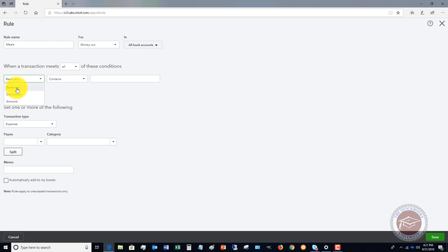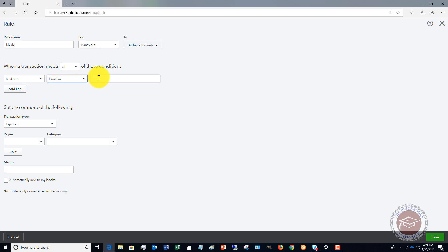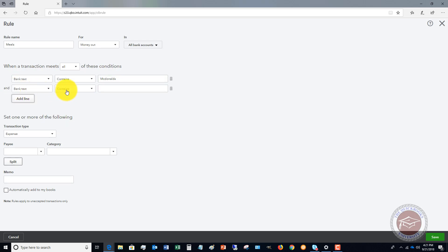For the condition, use bank text — you can filter by description or amount. We'll say bank text contains 'McDonald's.' You can also set it to 'doesn't contain' or 'is exactly.' Then we'll add another condition: bank text contains 'Wendy's,' and set it to match any of these conditions.